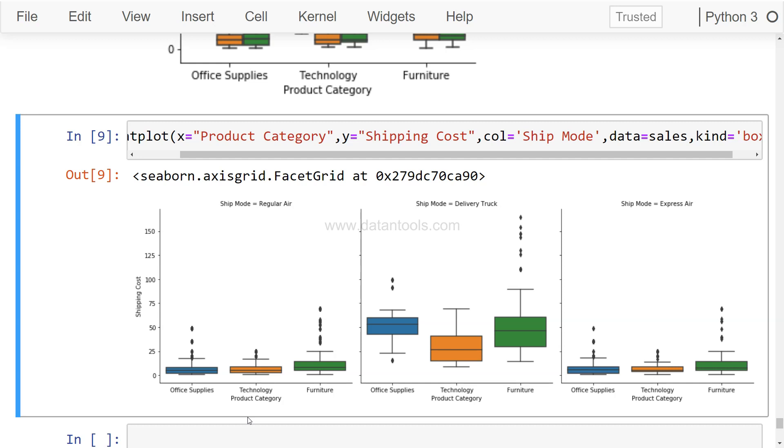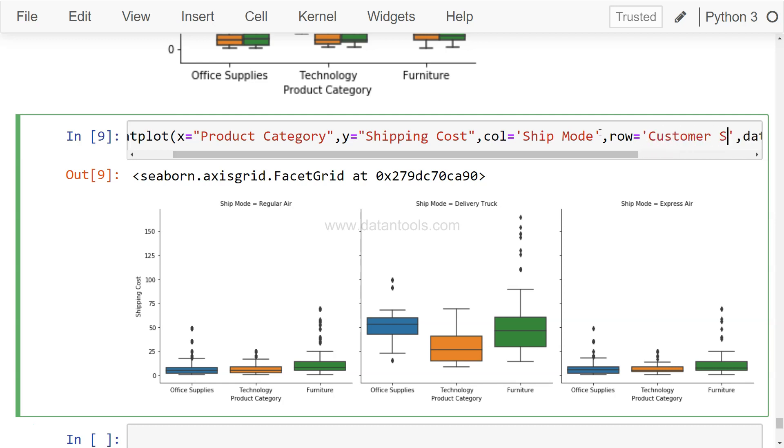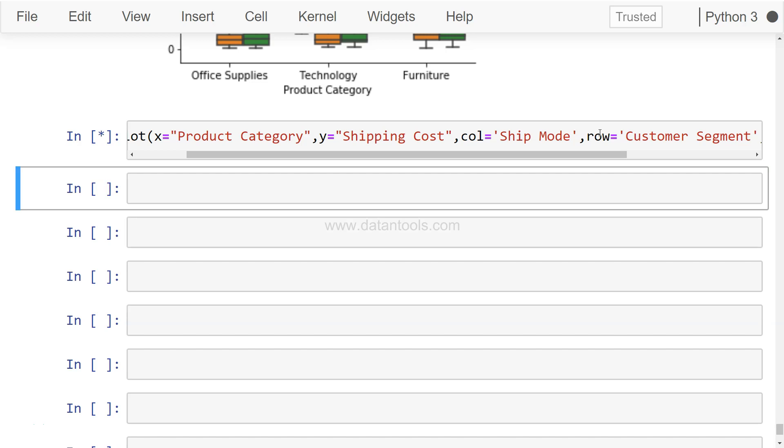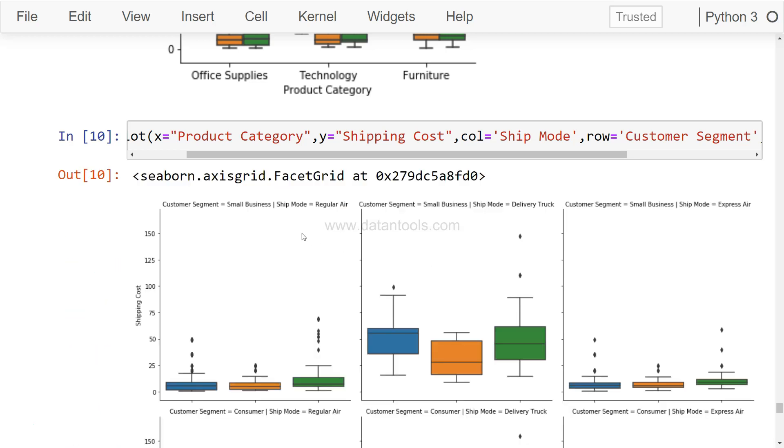After that, one last thing which I will show you is one next level of complexity. Let's say we want to analyze all this but along with each customer segment. So under each customer segment, whether it is Home Office or Corporate or Consumer or Small Business, what are our shipping modes by all these categories and all these product categories. So over here, the only thing you need to add is the previous parameter, which is row, and you need to say Customer Segment. So this will make things a little bit more complex, but it is going to drill the data a lot.